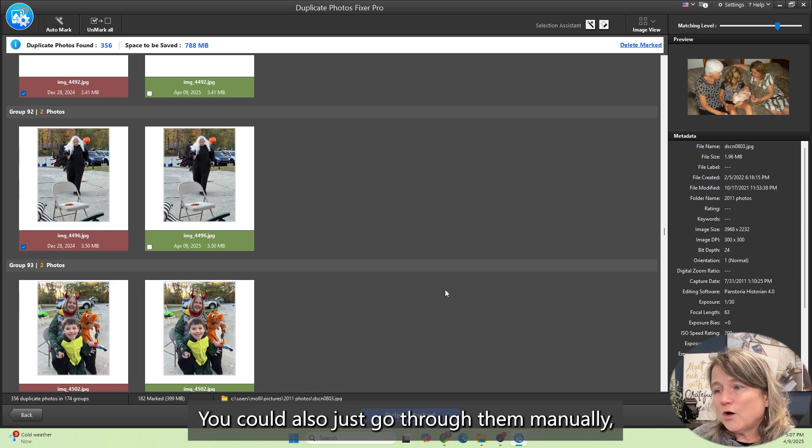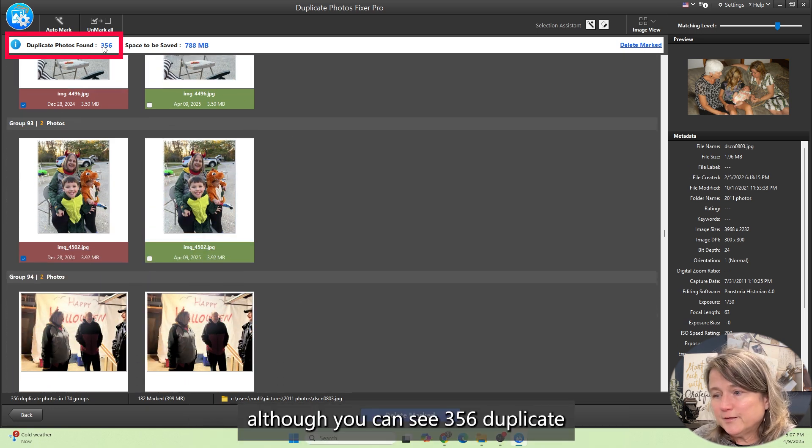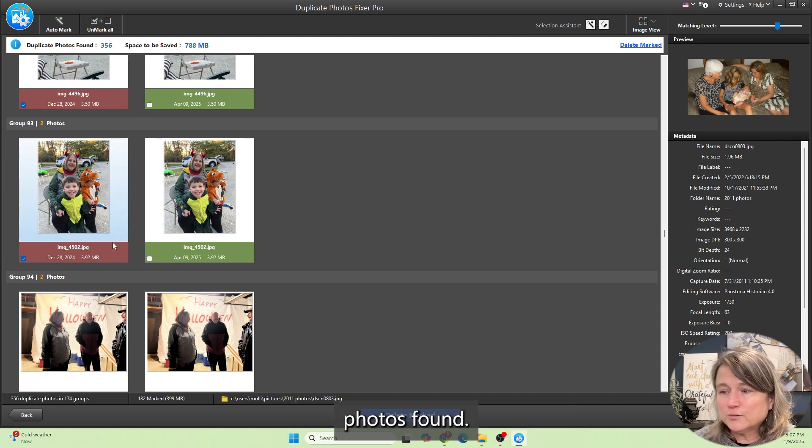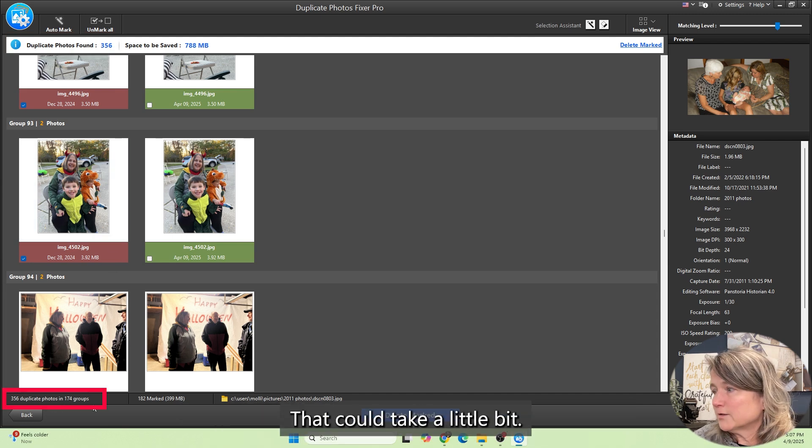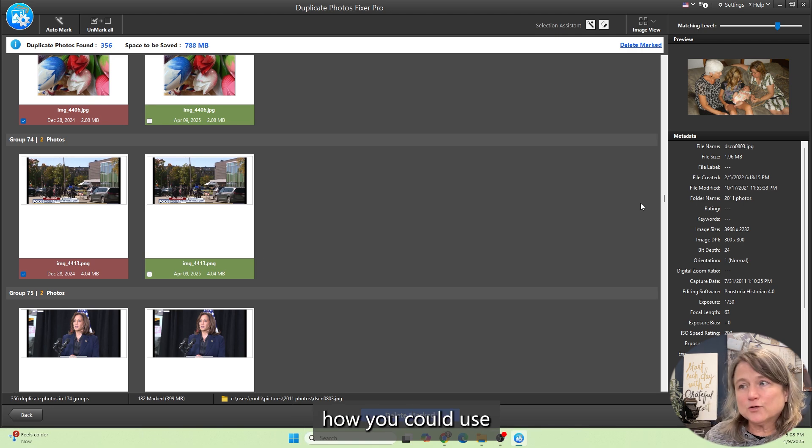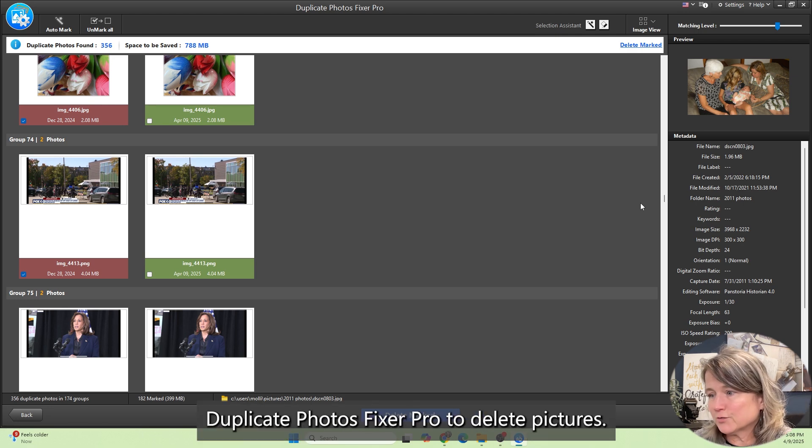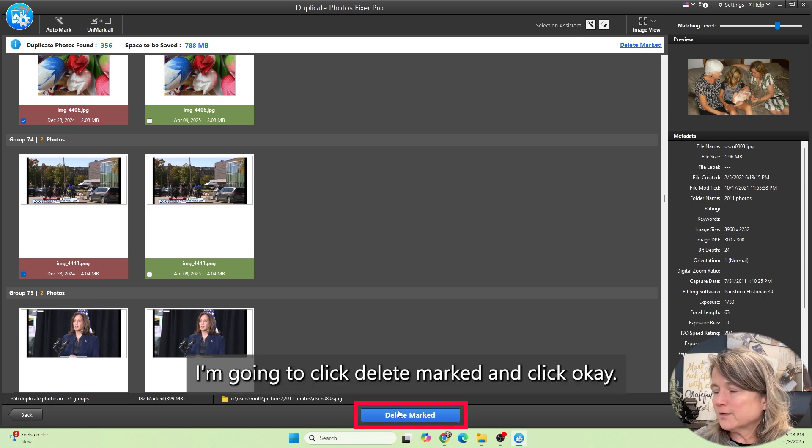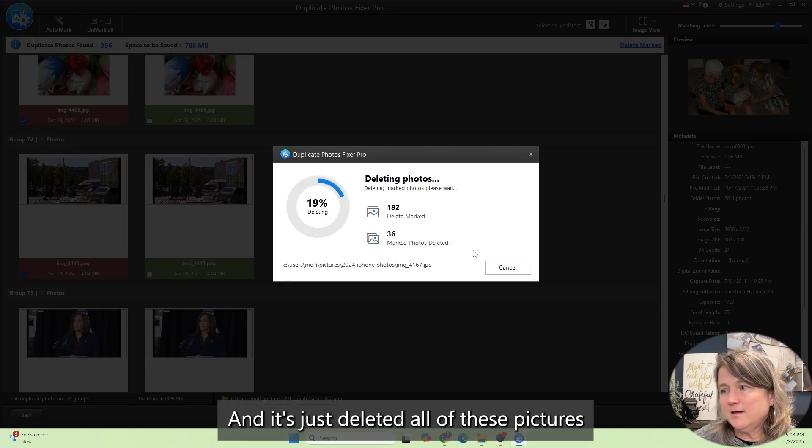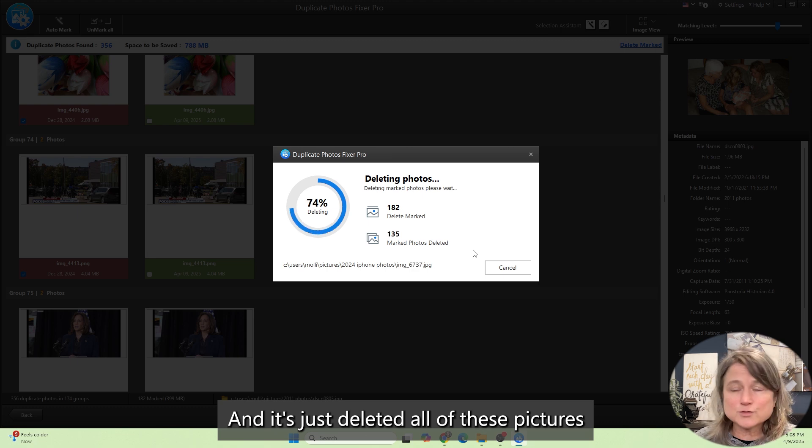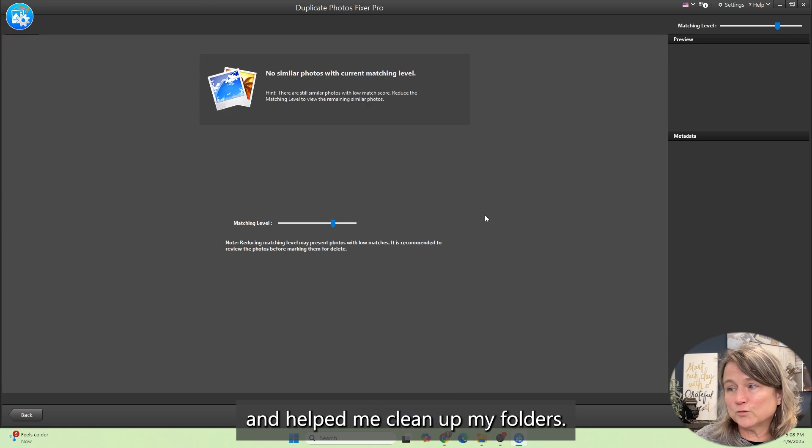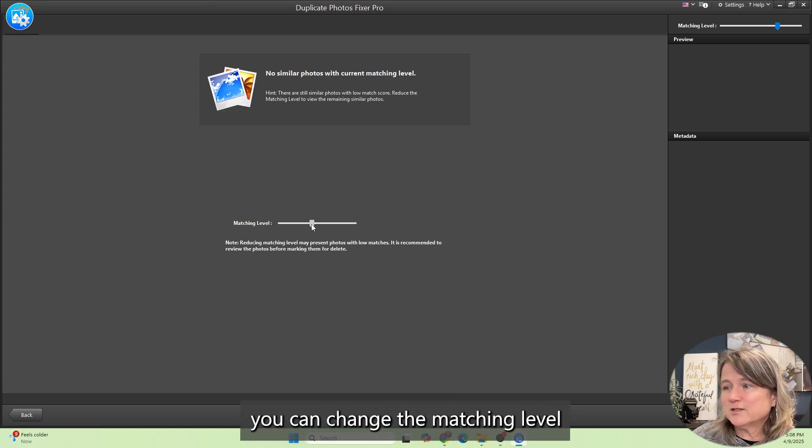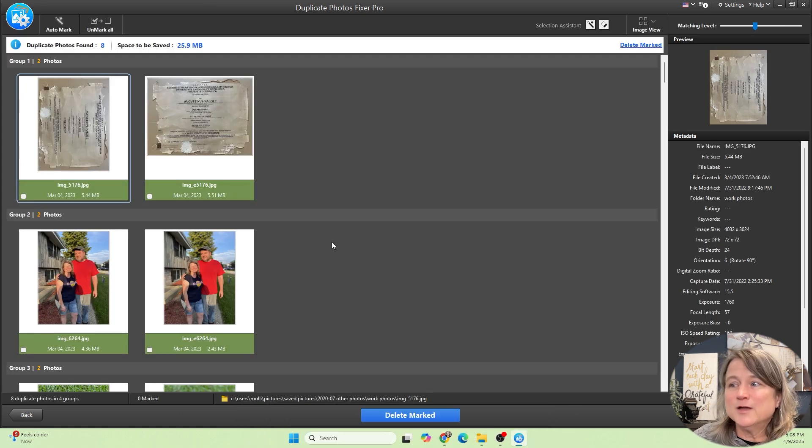The point is you can use the selection assistant to help you in auto marking the pictures. You could also just go through them manually. You can see 356 duplicate photos found at the bottom. I'm hoping that you see how you could use duplicate photos fixer pro to delete pictures. Right now I'm going to click delete marked and click OK and it's just deleted all of these pictures and helped me clean up my folders. Once that's done you can change the matching level and see what else comes up.